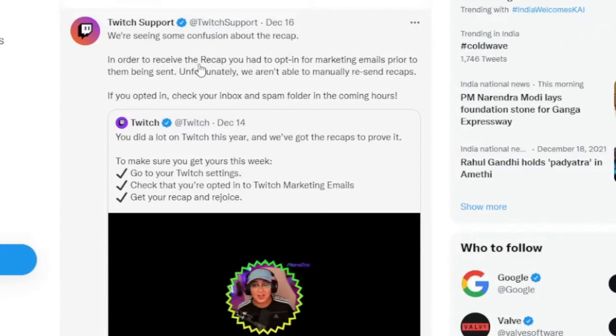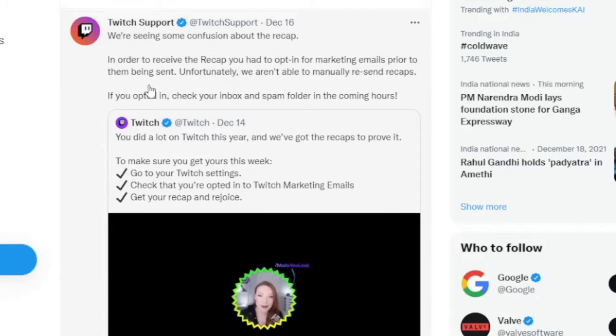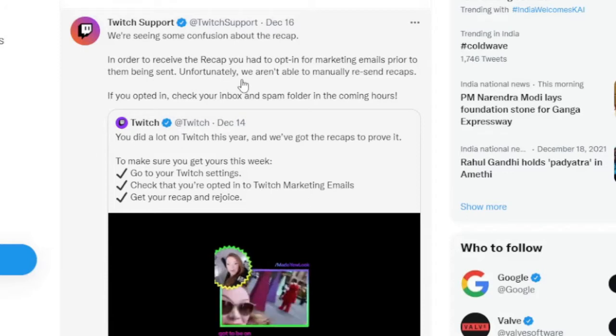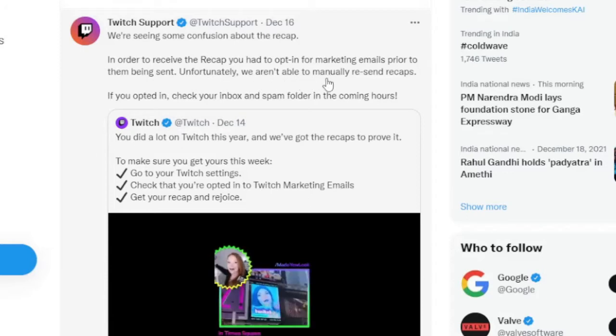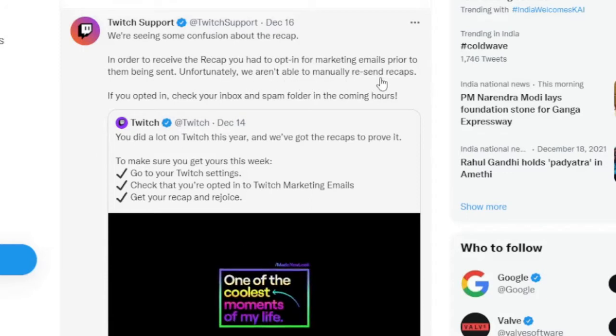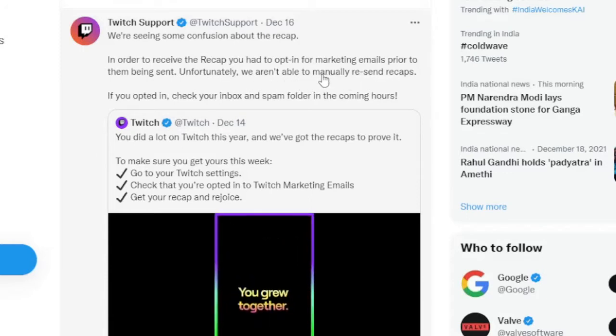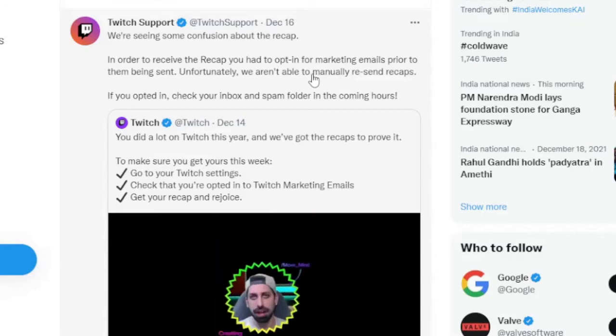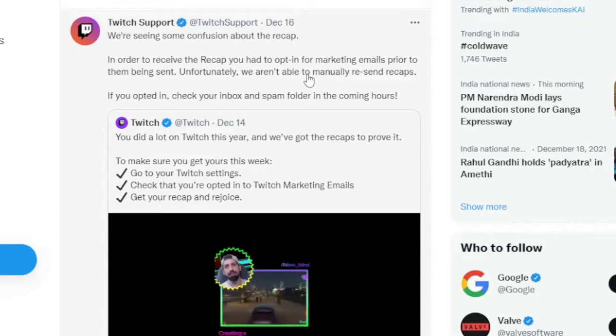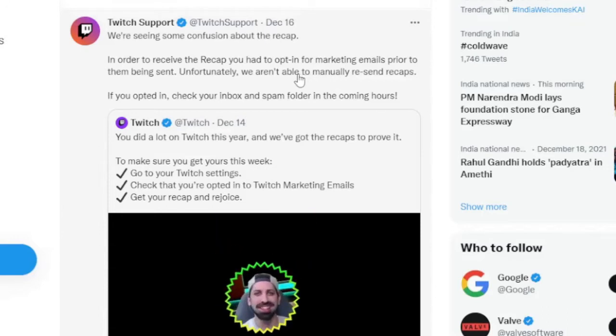In order to receive the recap, you had to opt in for marketing emails prior to them being sent. Unfortunately, we aren't able to manually resend recap, so it means that if your email marketing option was not checked in